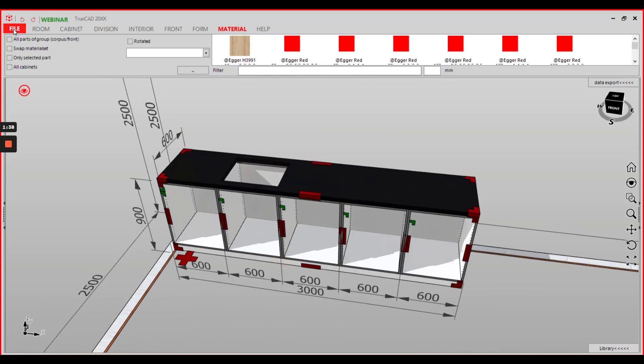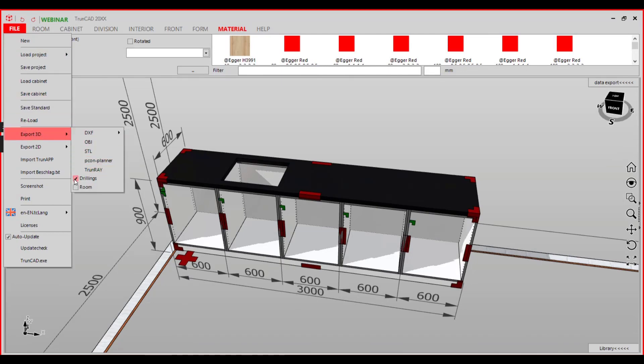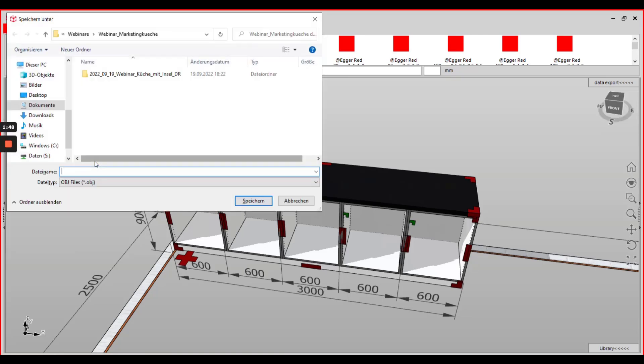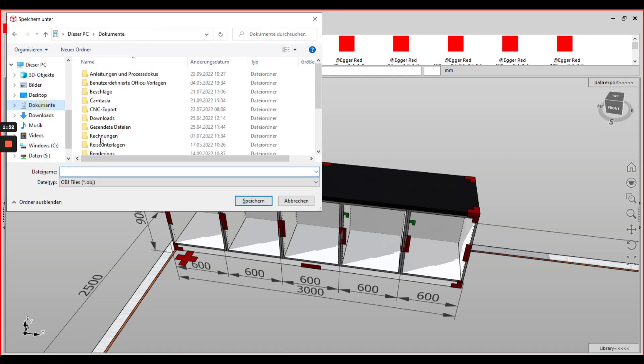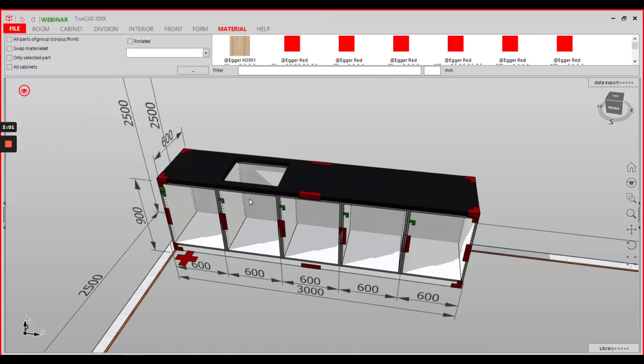After that go to the file tab and export 3D. Deactivate the drillings. If wanted activate the room and make the Pecan Planner export. Save your drawing with a name and click the save button.